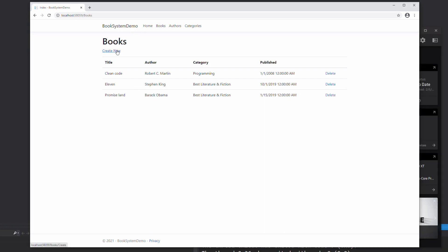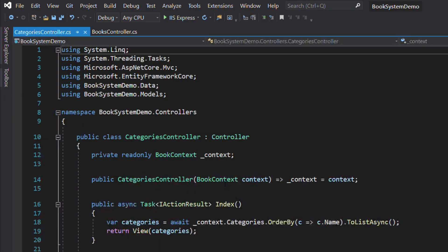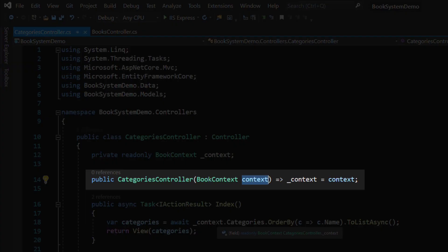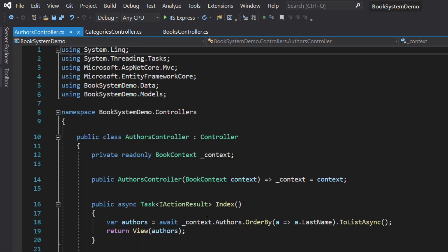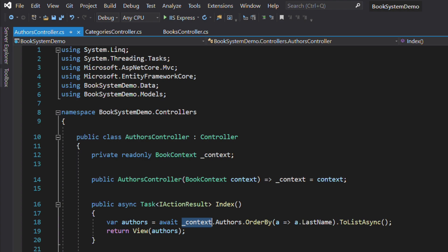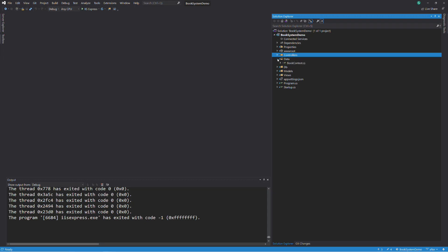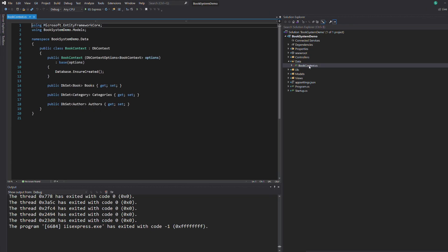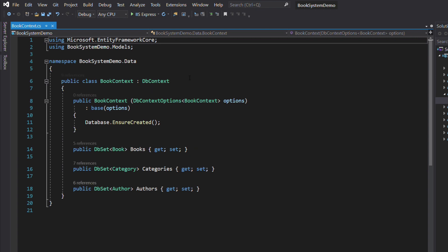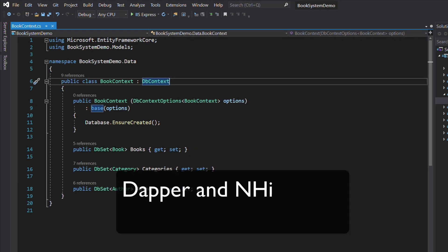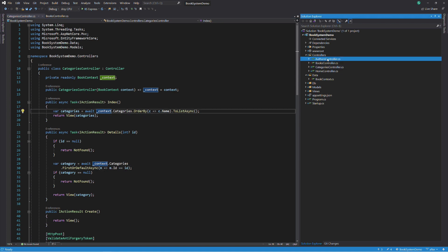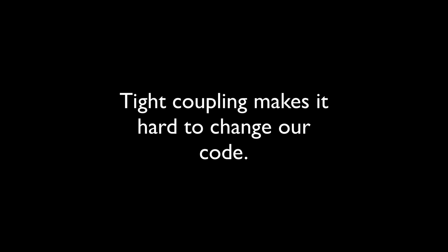Problem number one, tight coupling. All the controllers receive a book context as a dependency in the constructor. They use the context to retrieve or change data in the database. The context object is specific to Entity Framework. If one day we choose to use another product like Dapper or NHibernate for instance, we won't need it anymore. That means we will have to go in every place the context is used and replace it with some new code. That can lead to introducing bugs in the application. So tight coupling makes it hard to change the code.